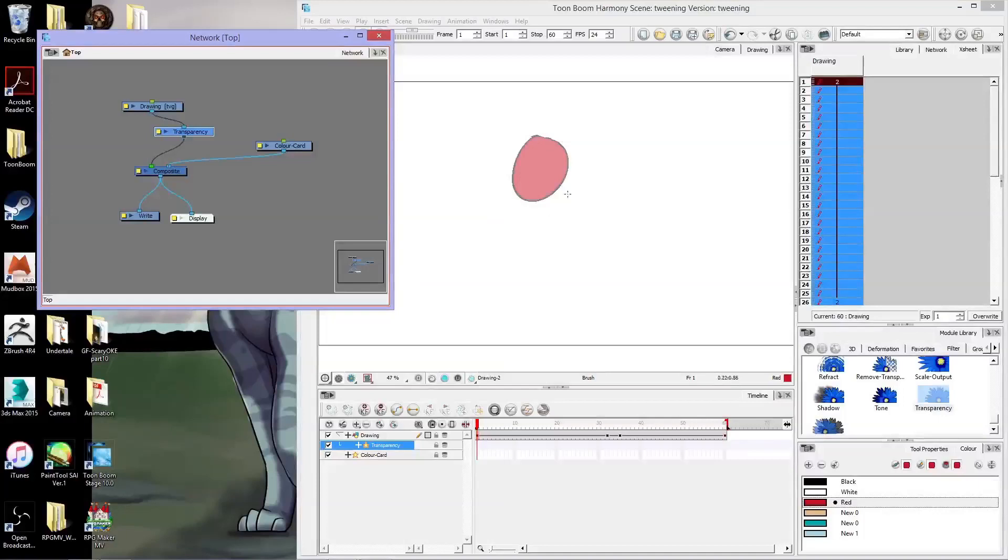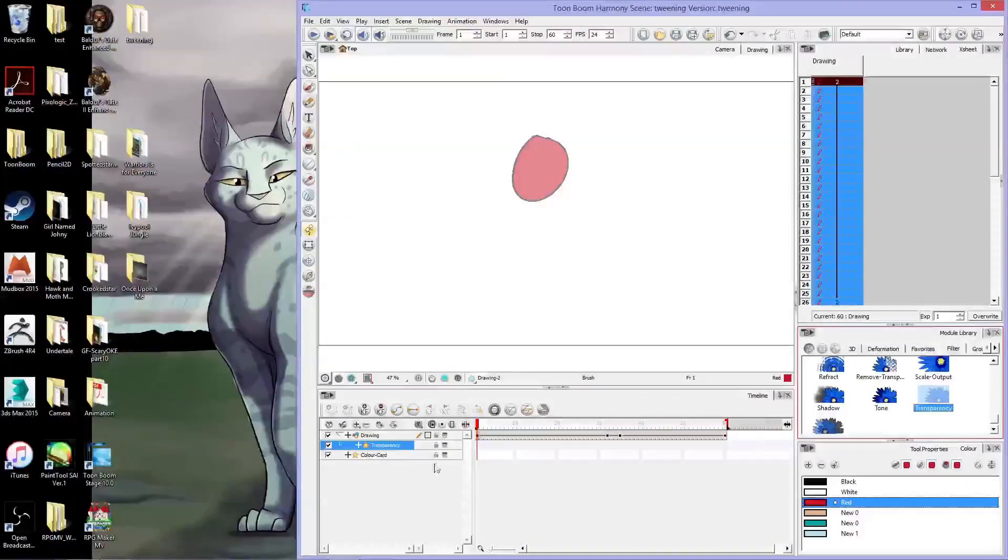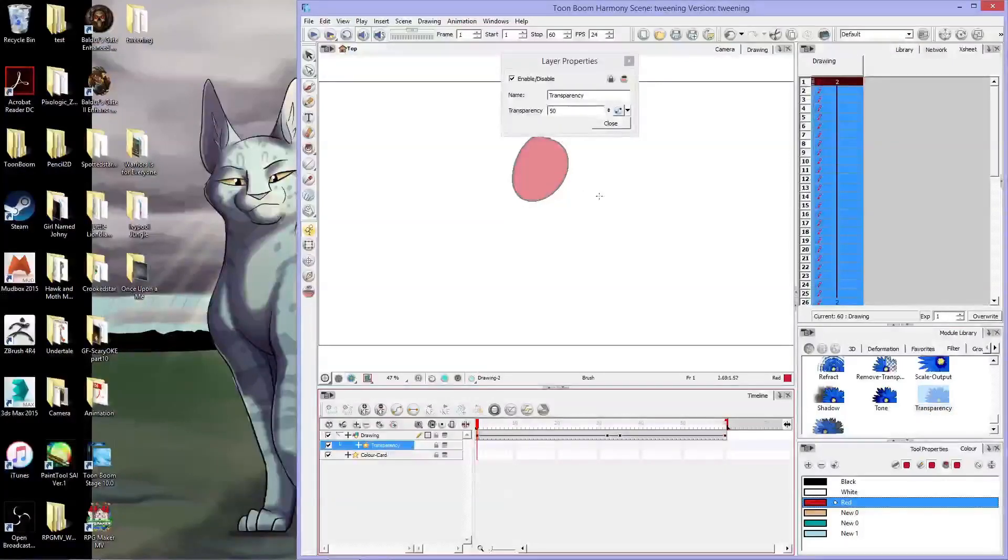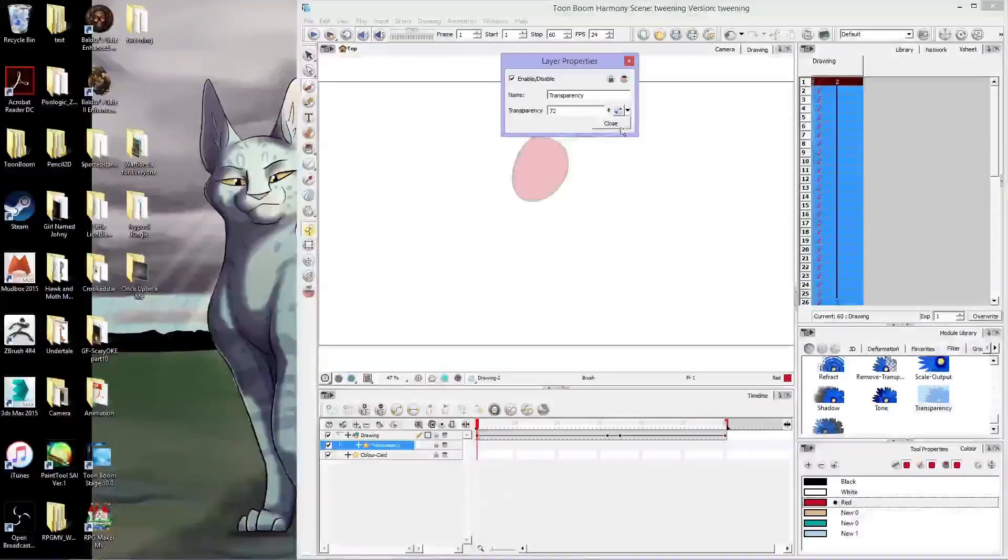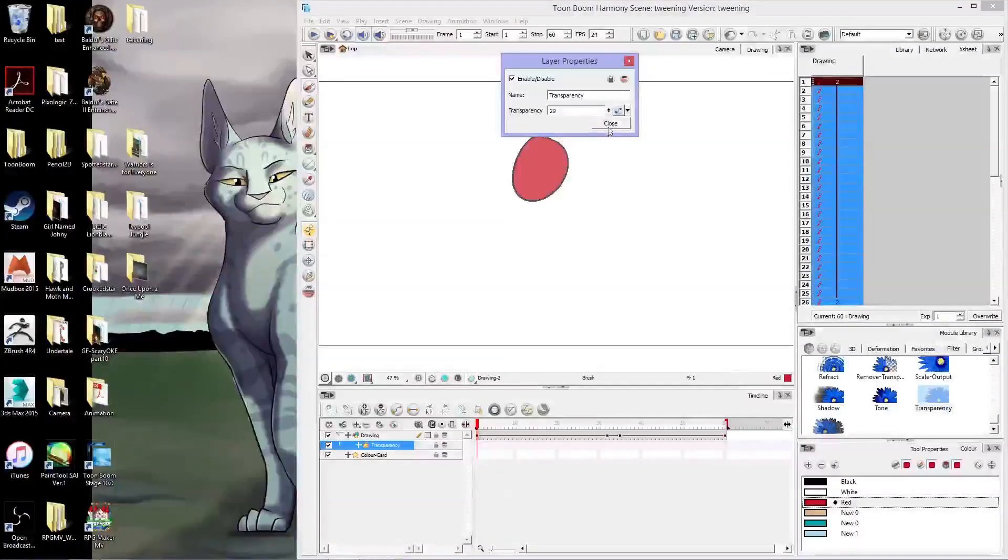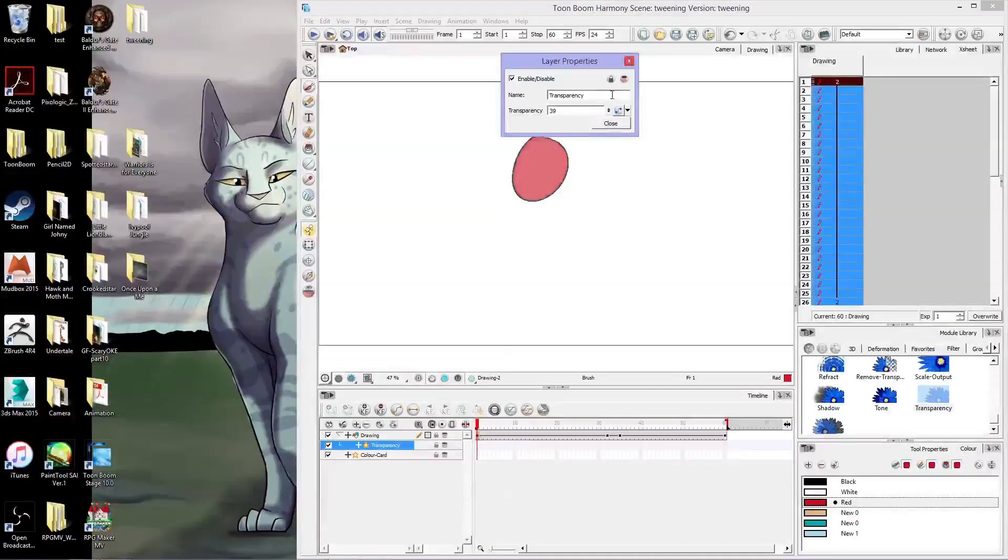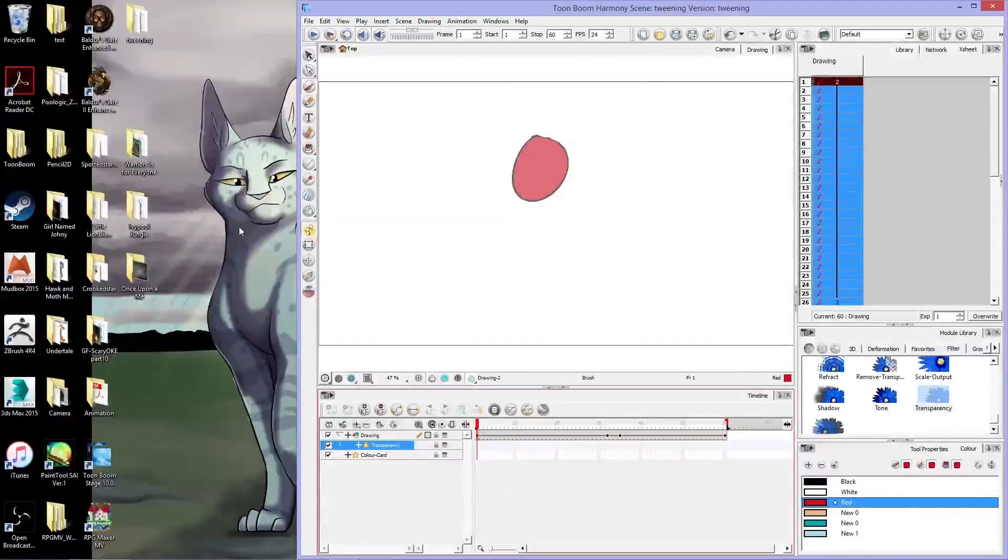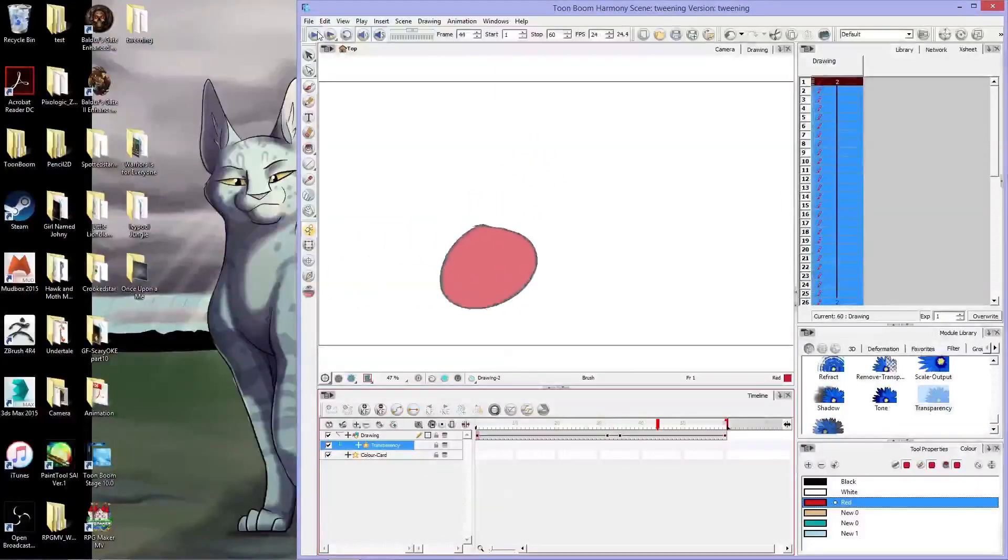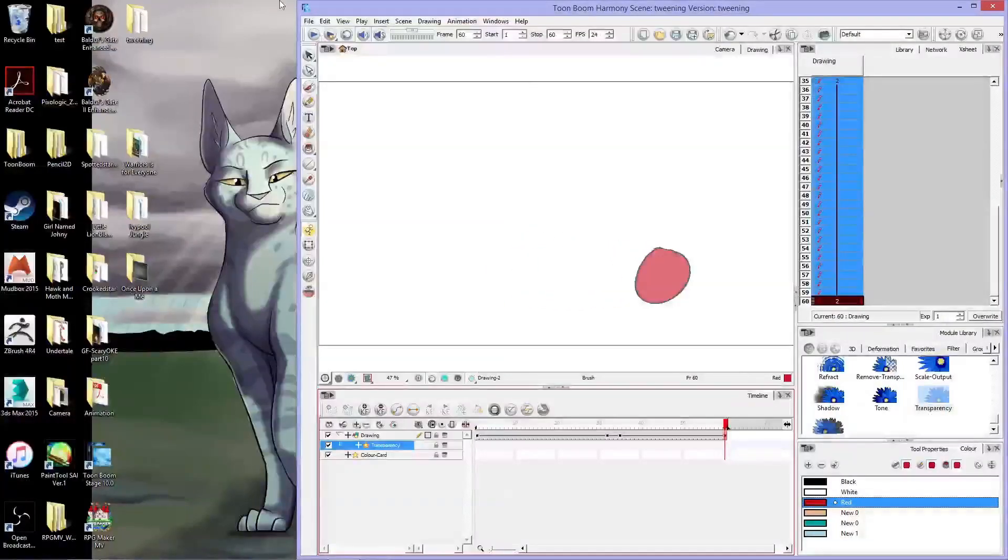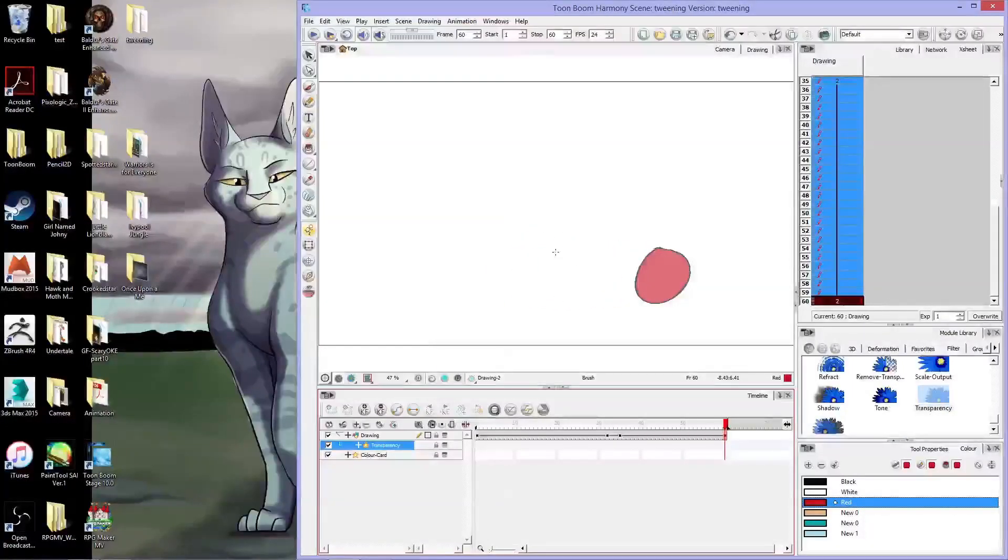And now you see my circle is back in the scene. I can exit out of here and double click on the transparency and I can make it bigger or I can make it smaller depending on how much you want the object to be transparent, and it still has the animation on it just fine. So that's how you do those two things.